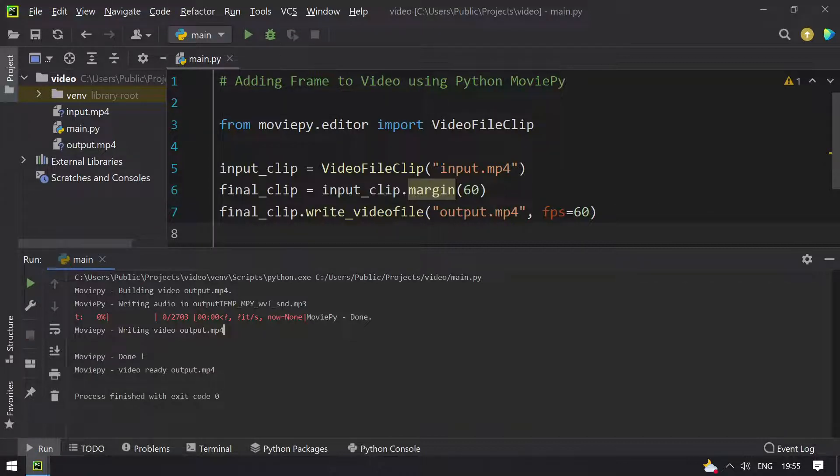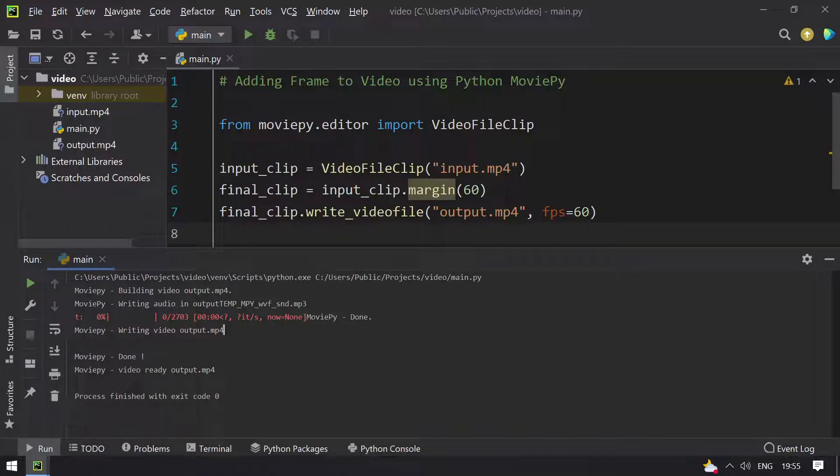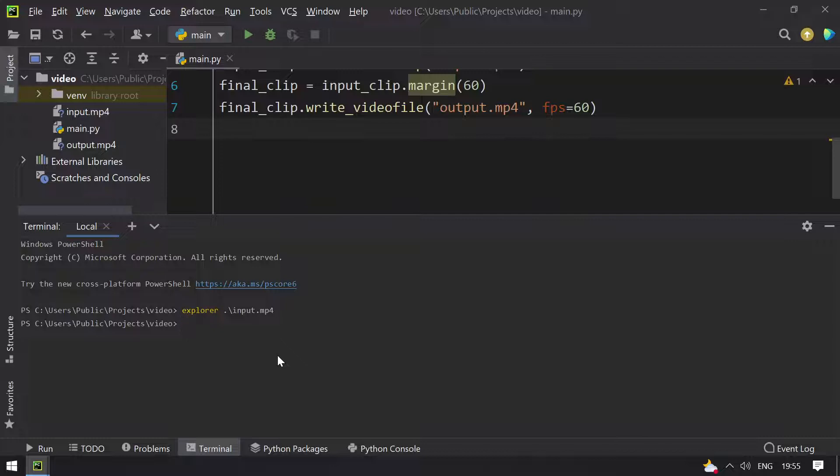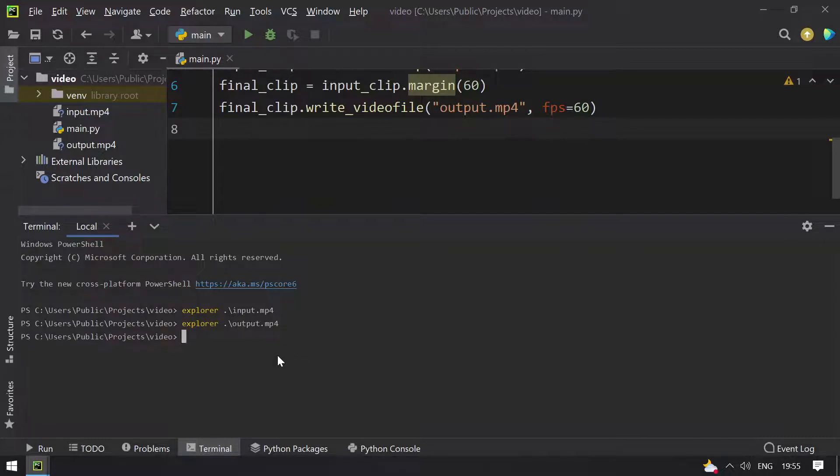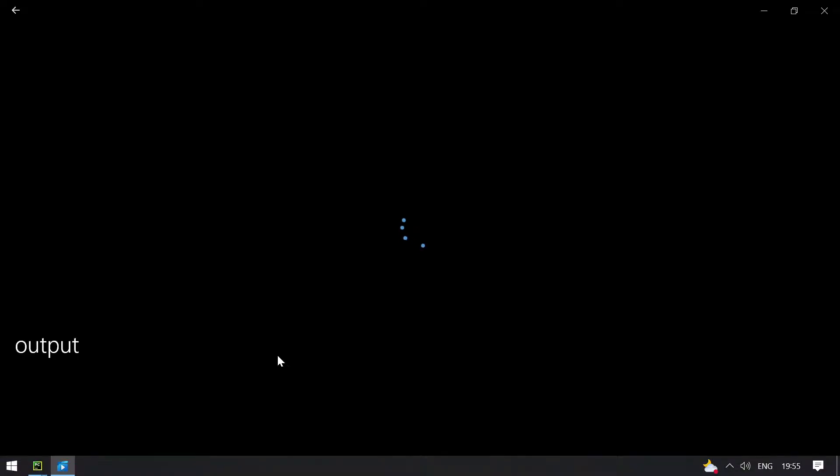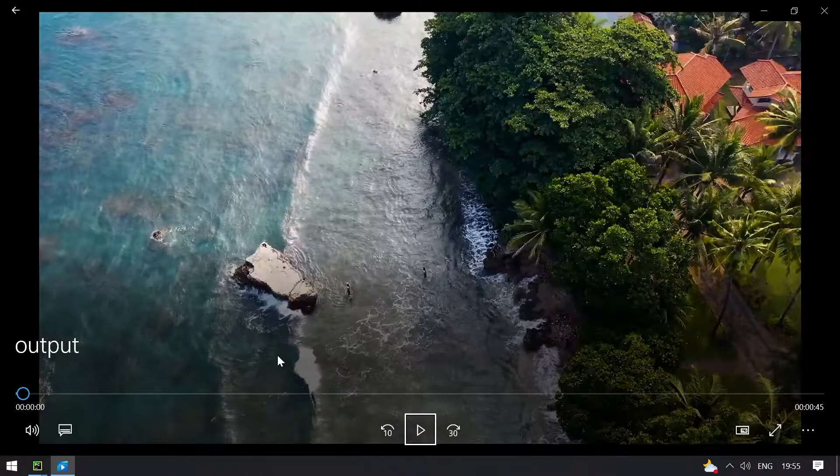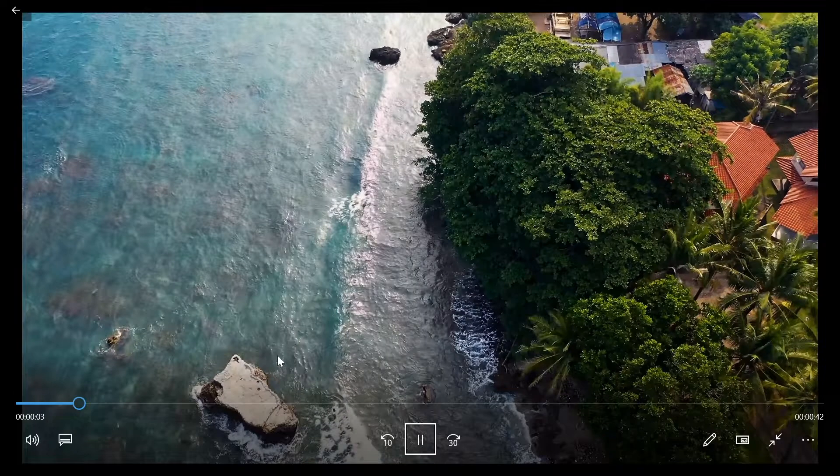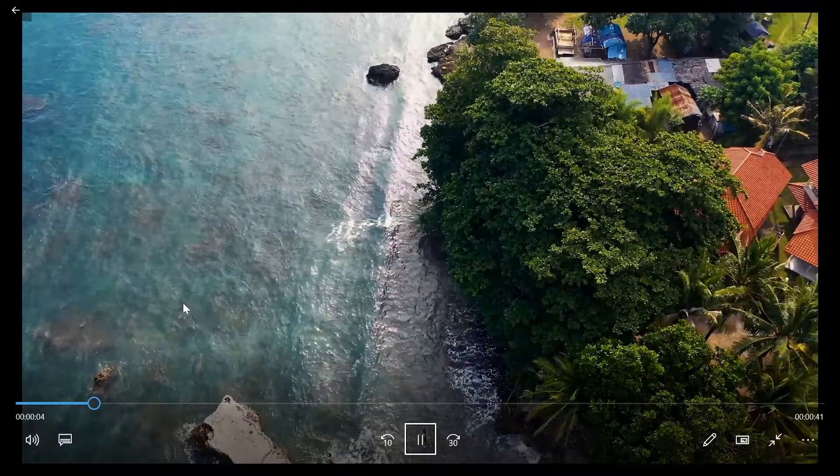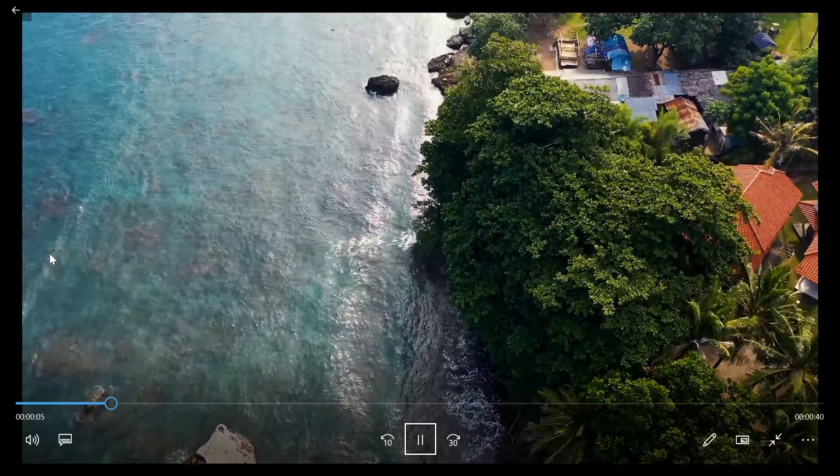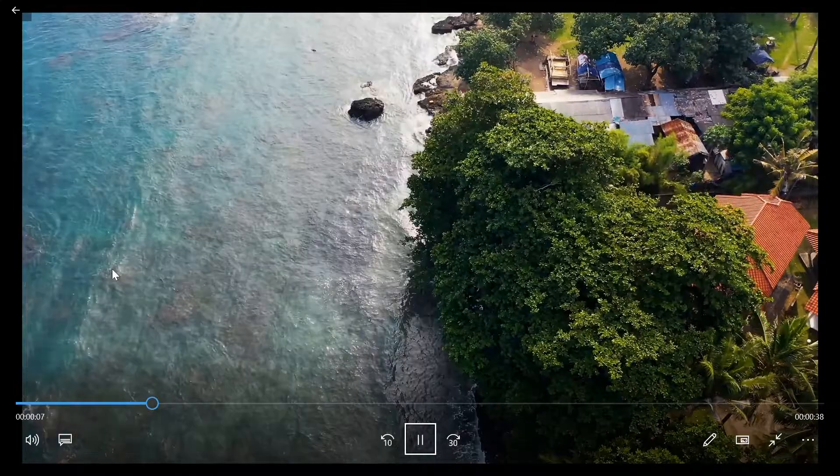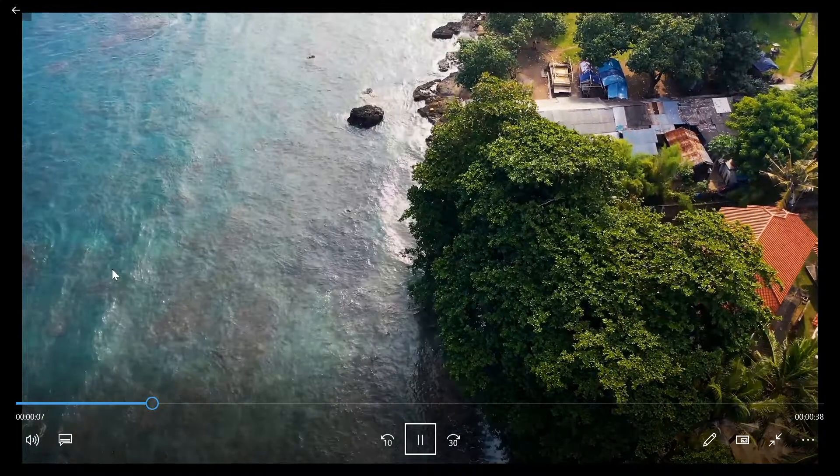Process exited with code 0. Now let me play the output video.